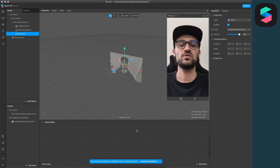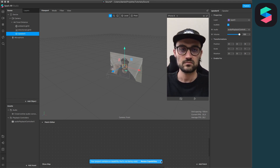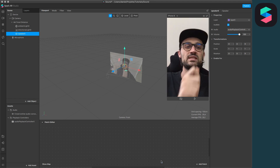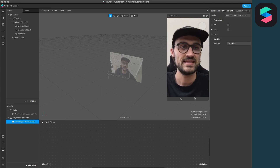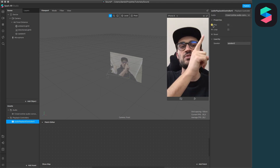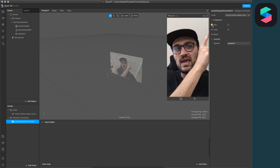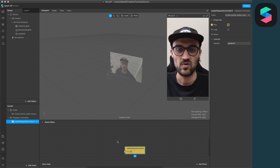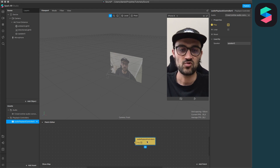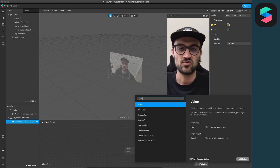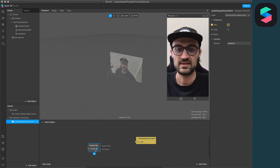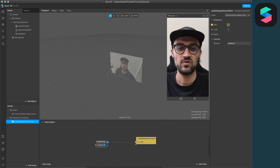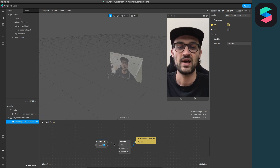Now we want to trigger the sound when we tap on the screen. Go to the Audio Playback Controller, and on the left-hand side besides Play there is a little arrow — just click on it. Now you have the Play Audio Controller in your Patch Editor. Next, add the Screen Tap patch, and then connect the Gesture State output with the Play input of the Audio Playback Controller.